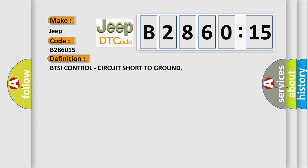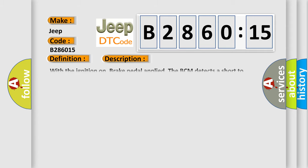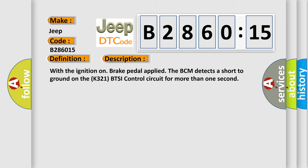BTSI control circuit short to ground. And now this is a short description of this DTC code.